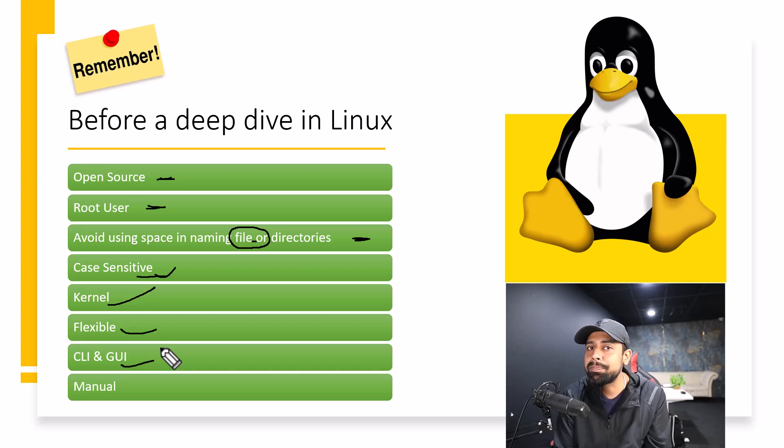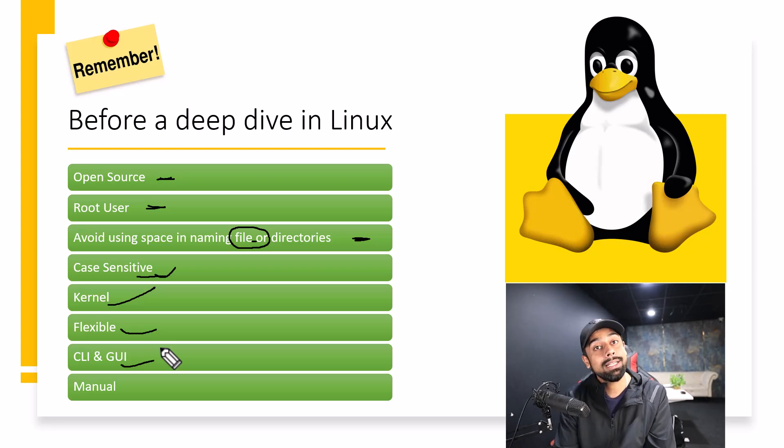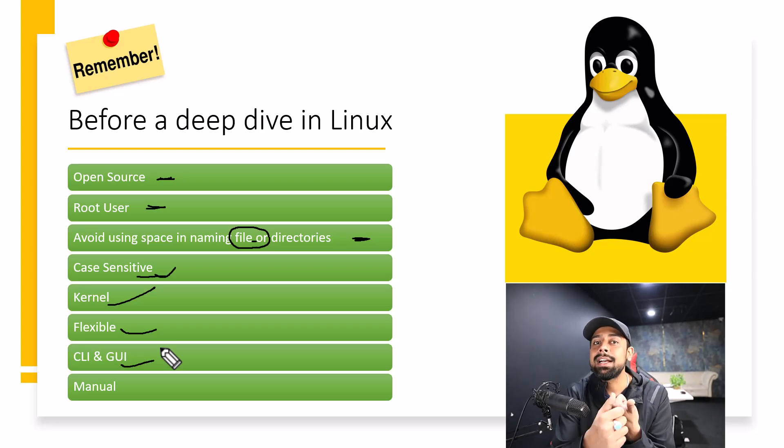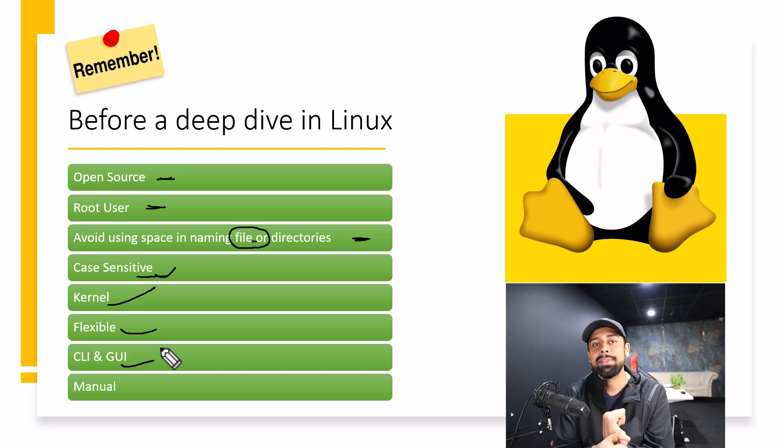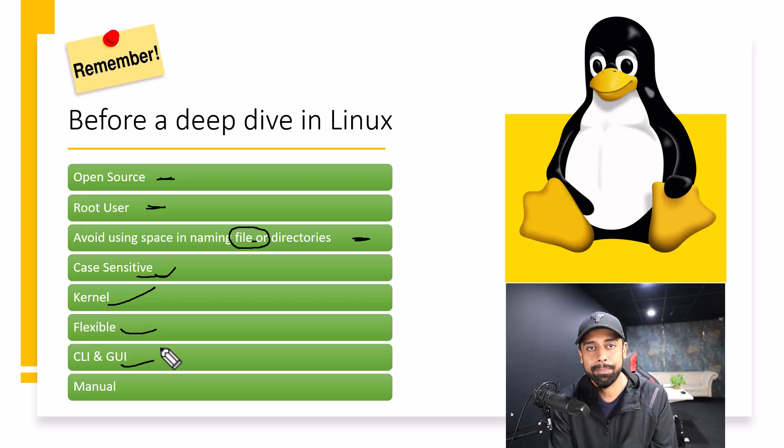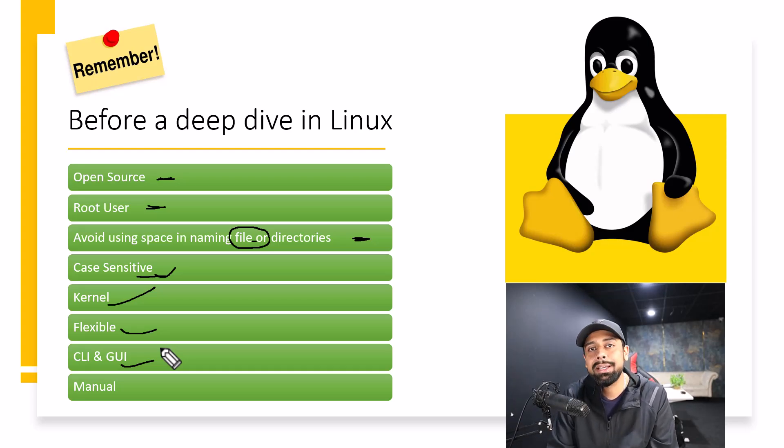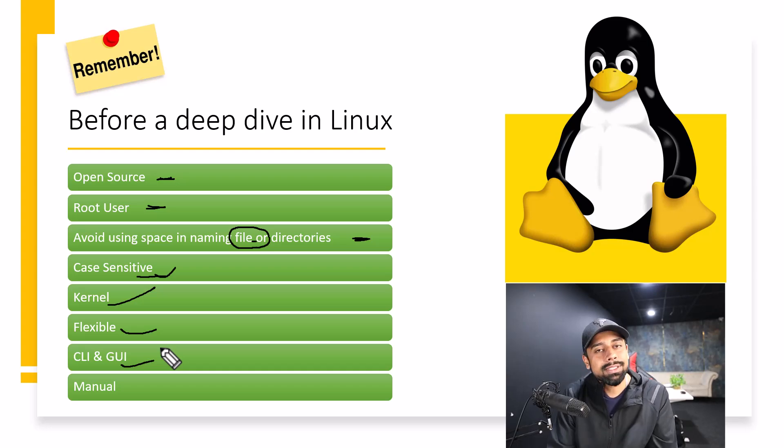But when you're working in production time, maybe at some company or at your job, you'll get the access of CLI. Now, what is CLI? CLI is command line interface. That means the whole operating system is without any graphics at all. You just have the terminal and you're going to have to run and make things done with CLI.